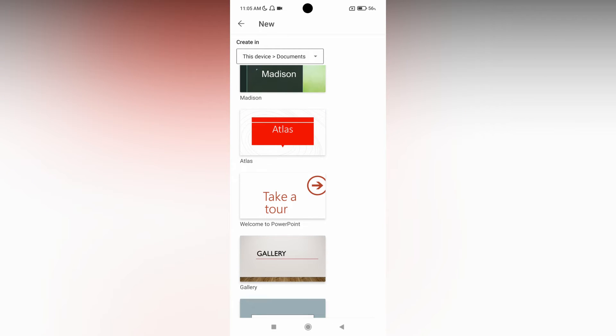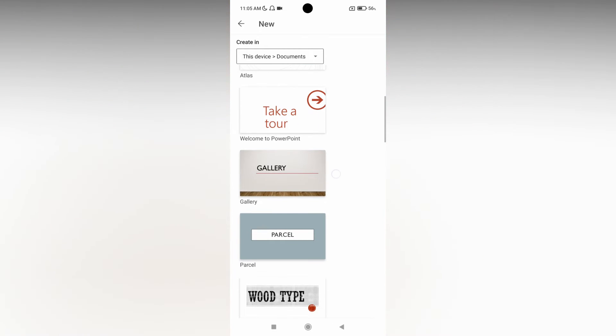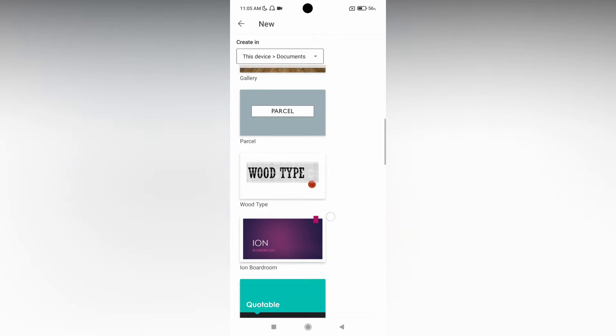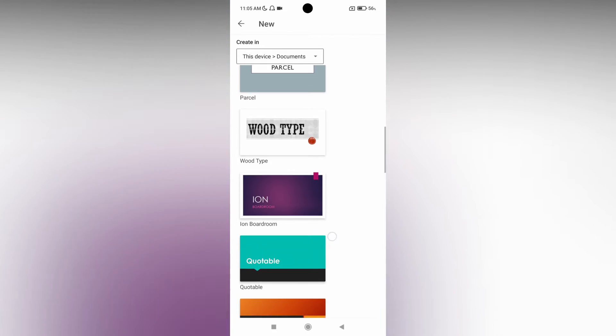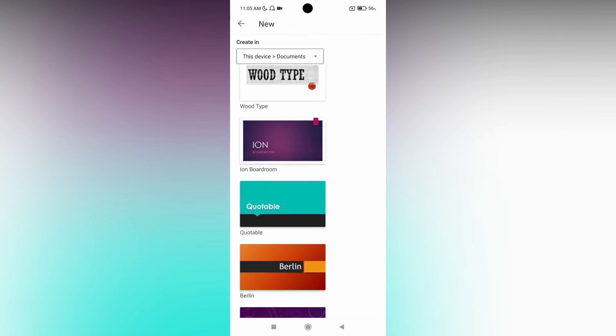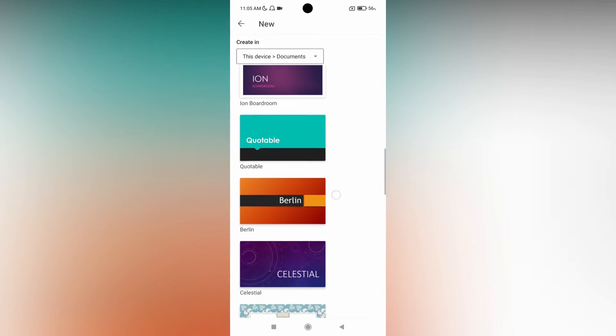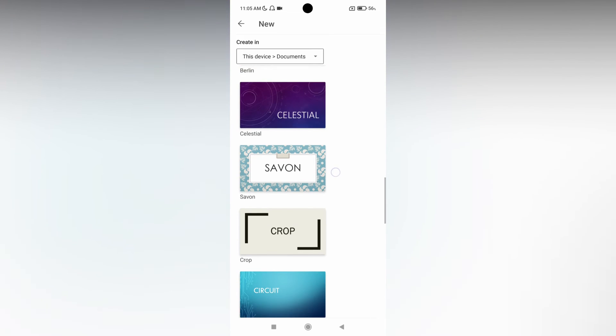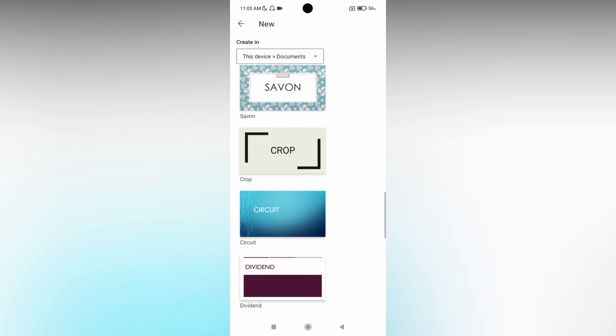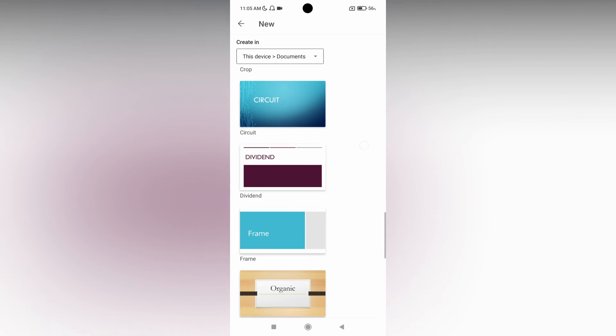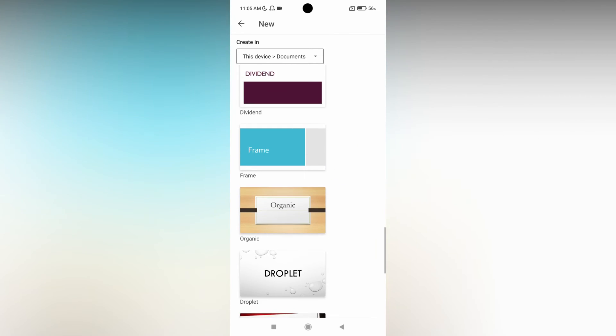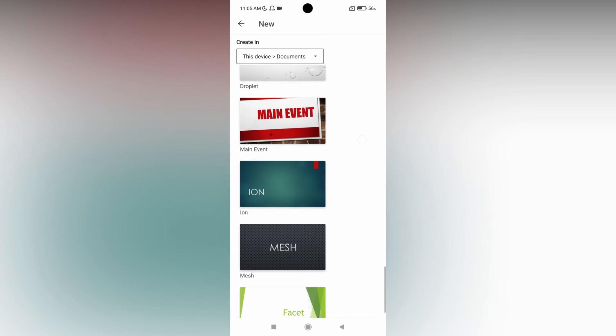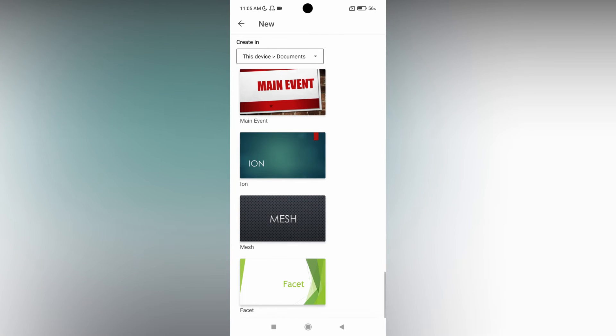Here there are a lot of templates like Gallery template, Wood Type template, Ion, Boardroom, Berlin, Crop, Circuit. There are different themes of templates you can see. You can use any one of these themes.